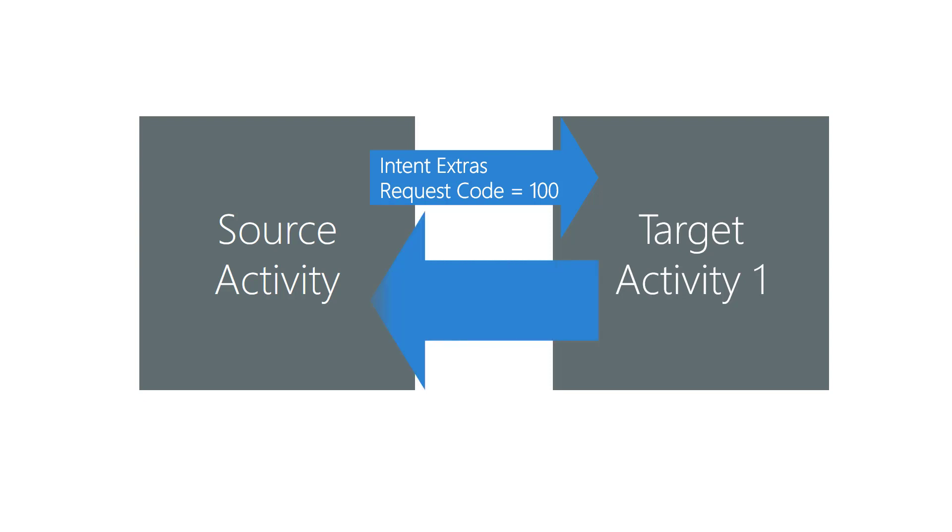In cases like this, the source activity needs some way to determine which target activity the current results are coming from. This is the role of that request code.